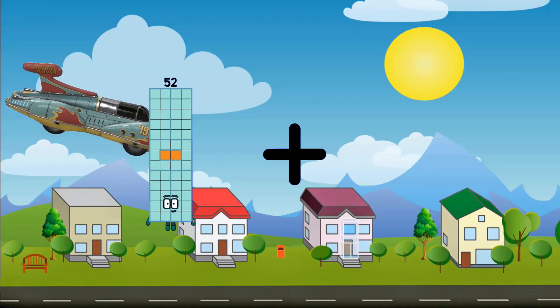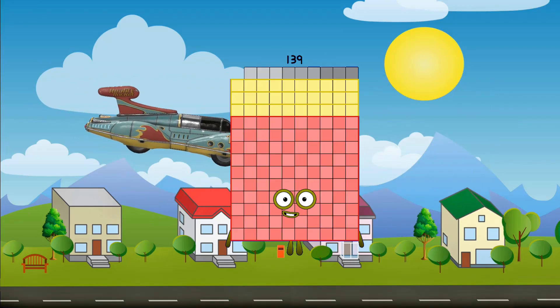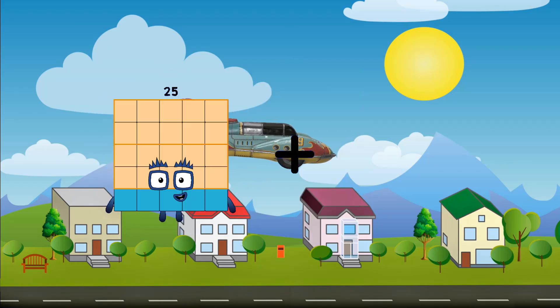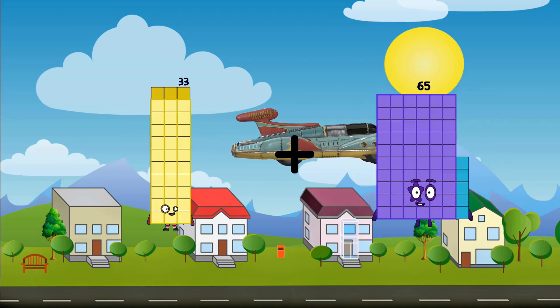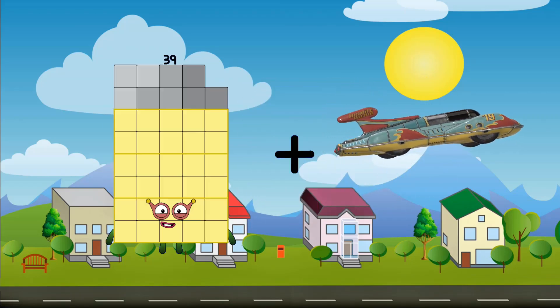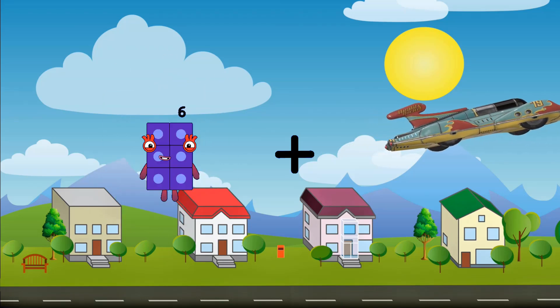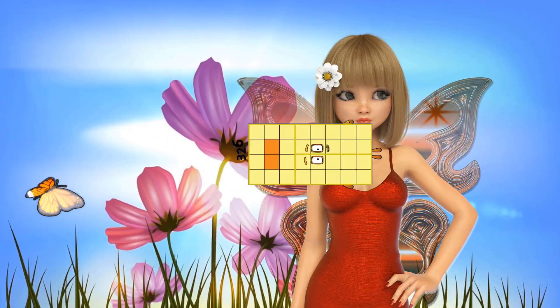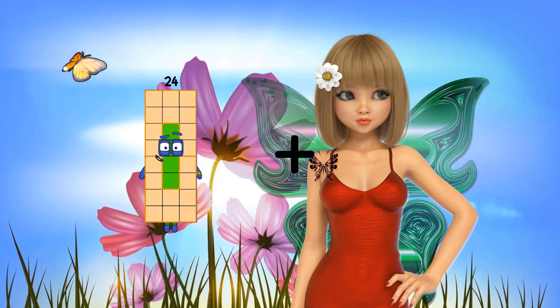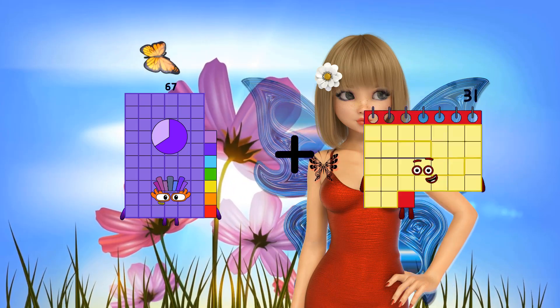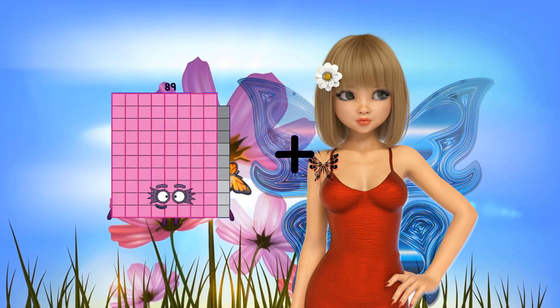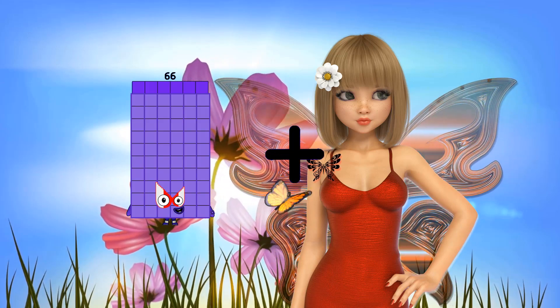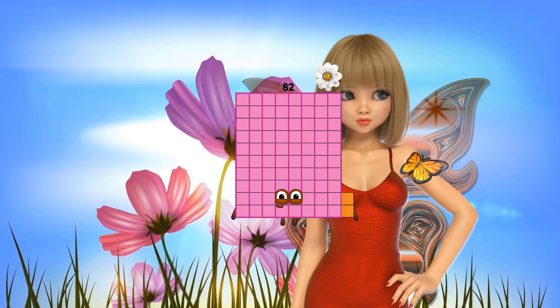52 plus 87 equals 139. 33 plus 42 equals 75. 6 plus 32 equals 38. 67 plus 28 equals 95. 66 plus 16 equals 82.